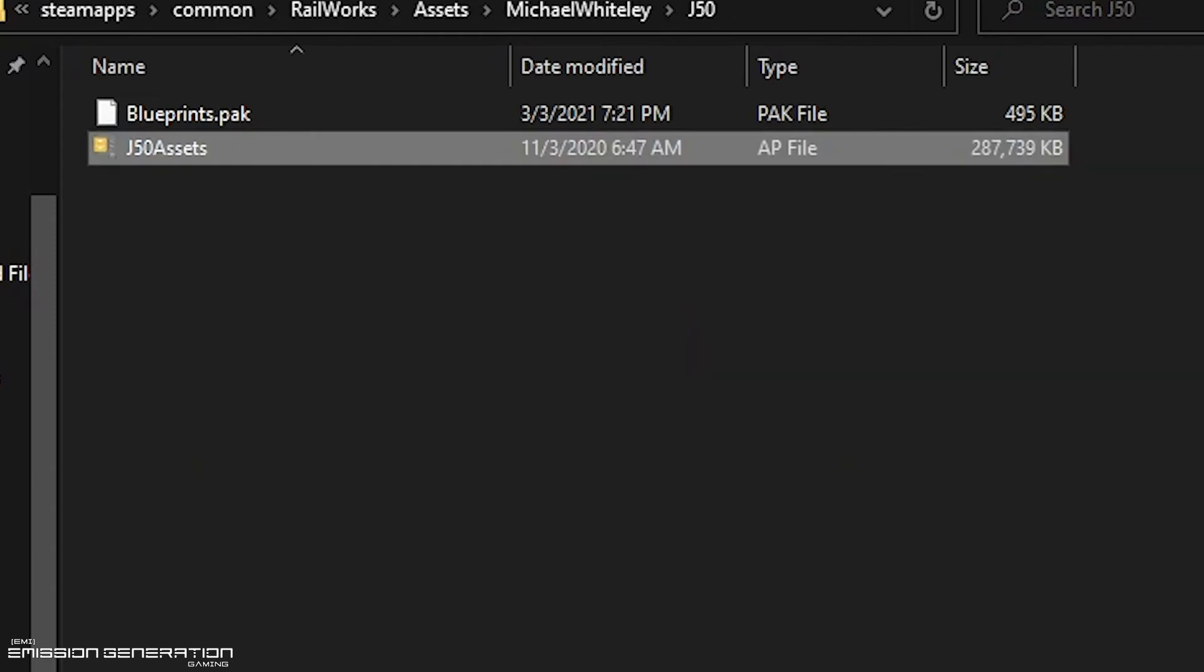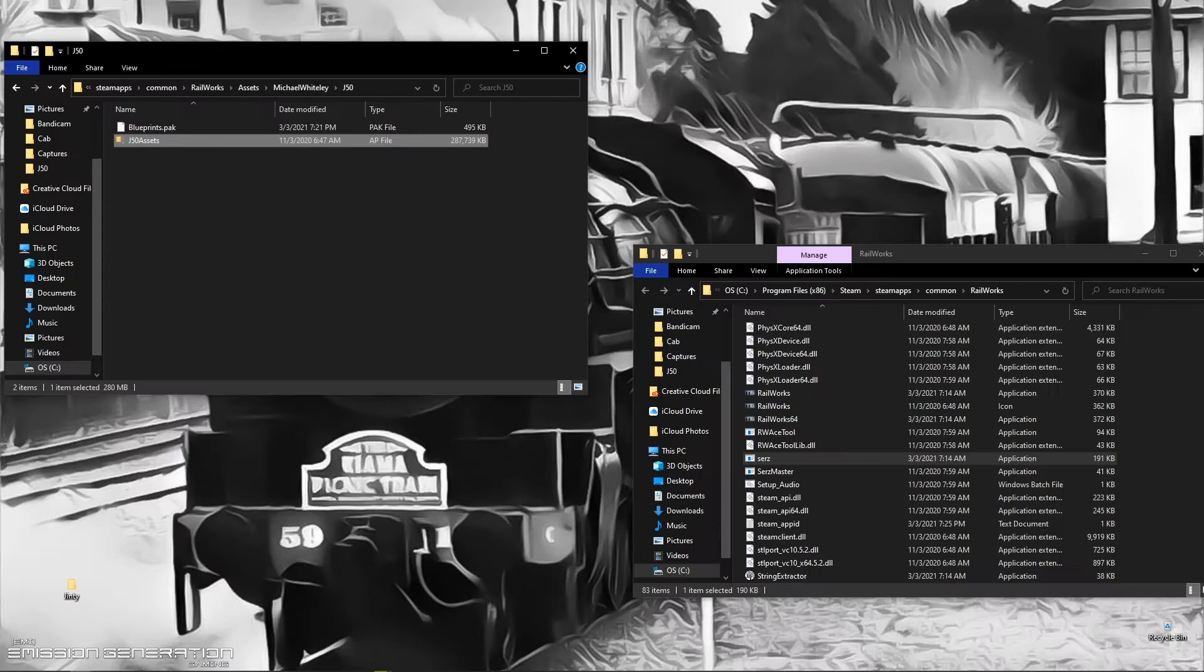You can extract all the files from this through either WinRAR, WinZip, 7-Zip, whatever extraction program you prefer. This one I'm pretty sure is set to WinZip, so we'll just extract.